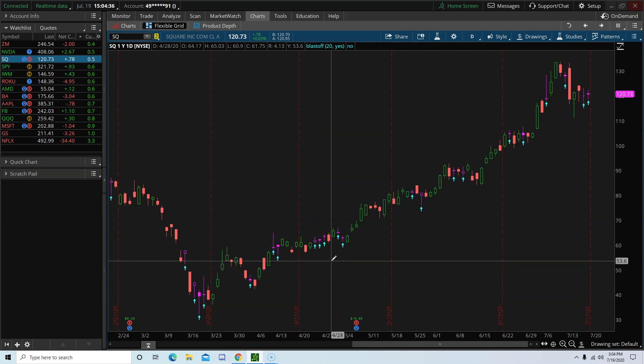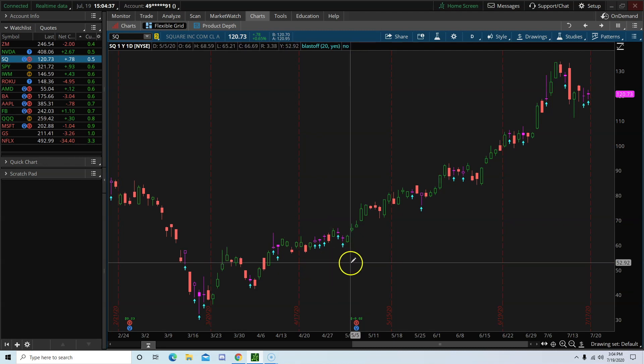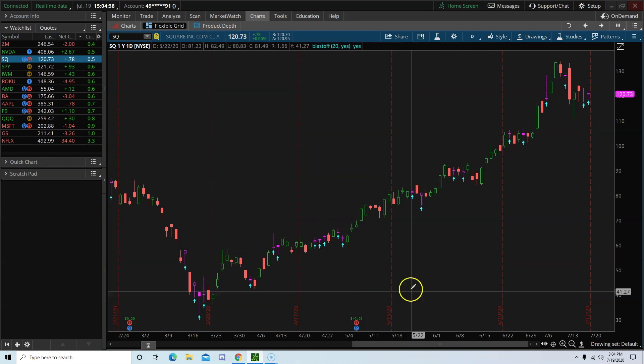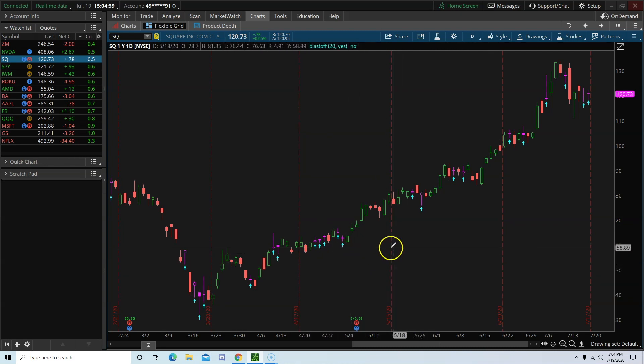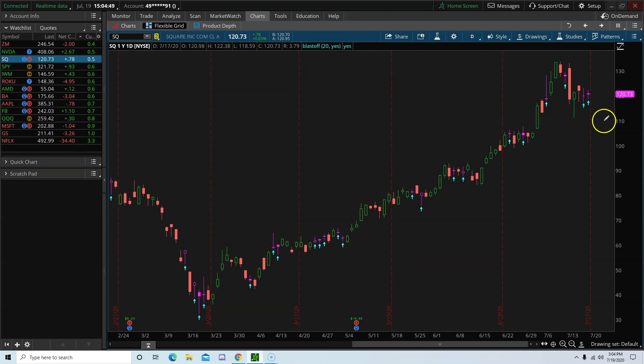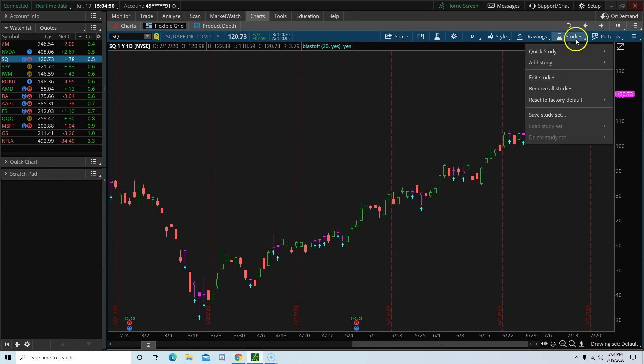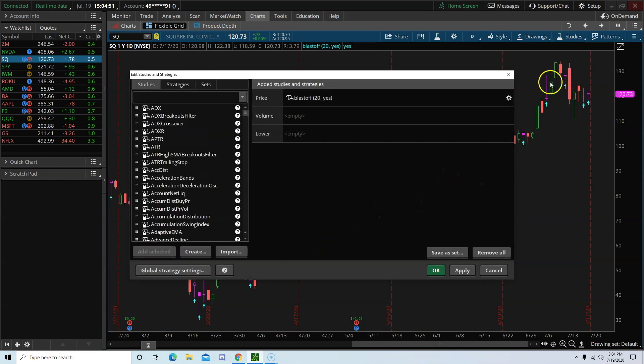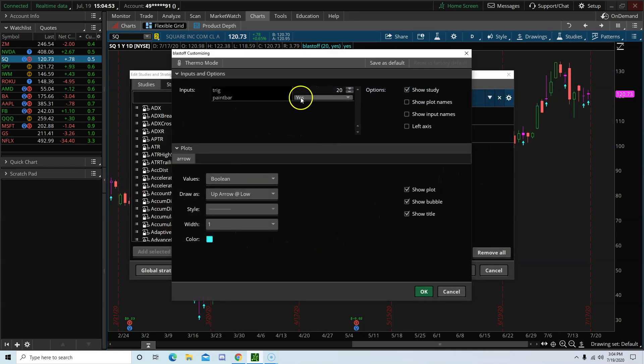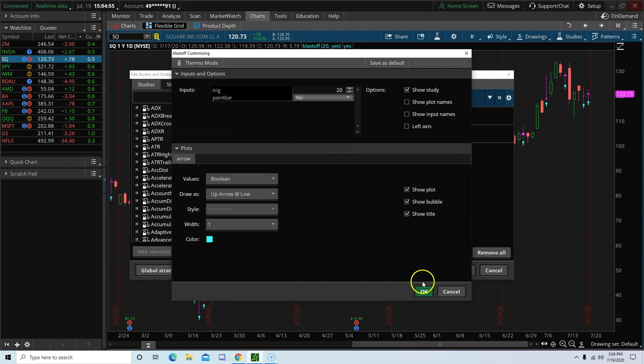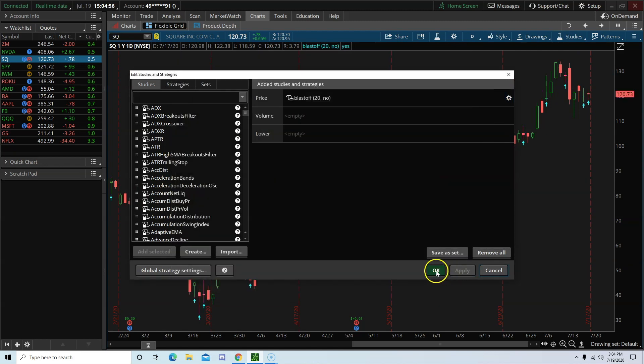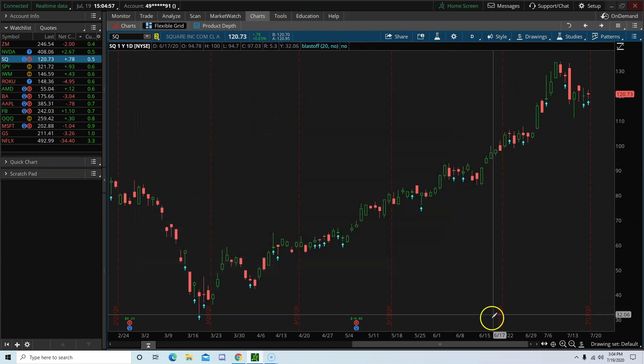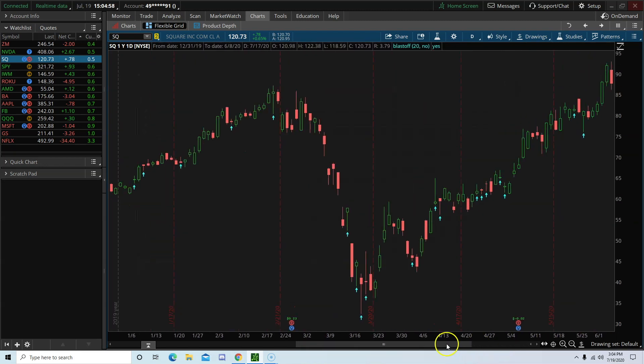In addition to the arrow, you see the pink candlesticks on your chart. Any trading sessions highlighted by the pink candlesticks represent that particular day is the blastoff day. If you don't want the paint bar, you can always turn it off. Here, let me show you how. Paint bar, select no. And then the pink candlesticks are gone.